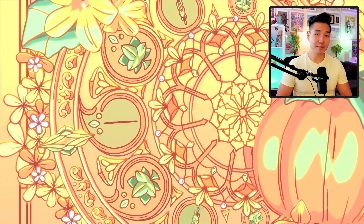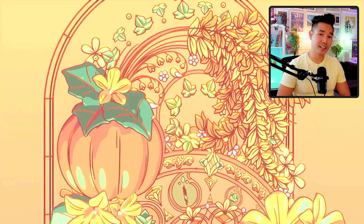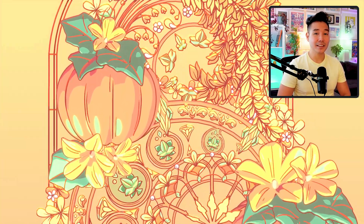Hey everyone, it's Kevin. It's been some time since I put out a new video, but I just moved to a new place, had me getting things situated, and working on a couple of other projects. But now I'm back and I'm excited to share with you a new piece I just created for the fall.